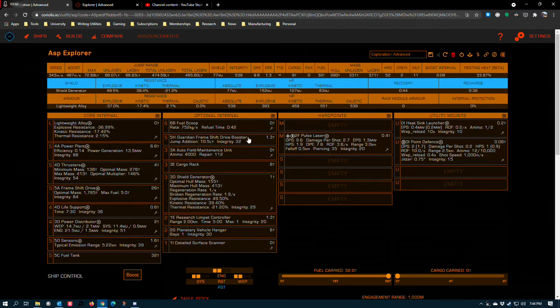5H guardian frameshift drive booster. Definitely a must-have for any exploration ship that can fit a size 5.